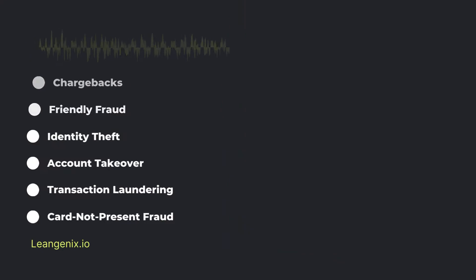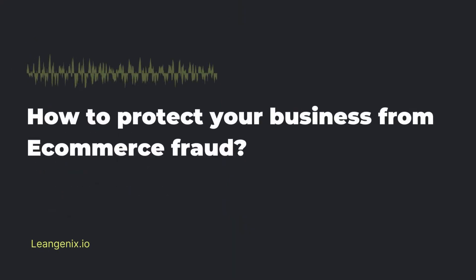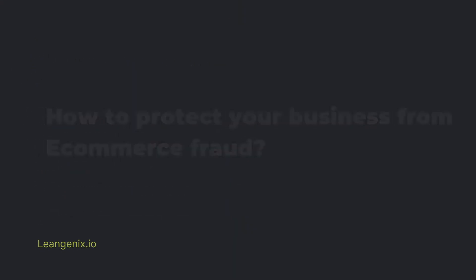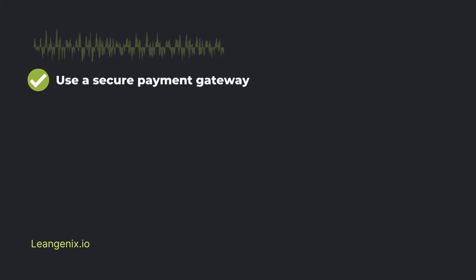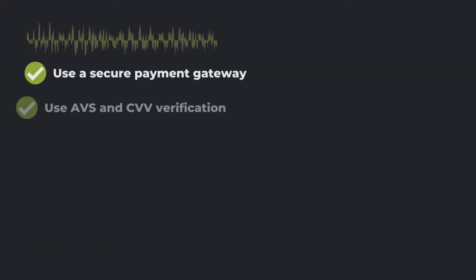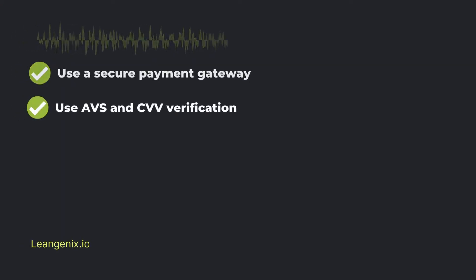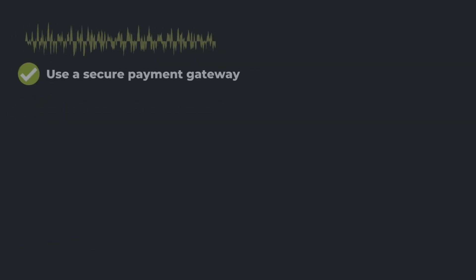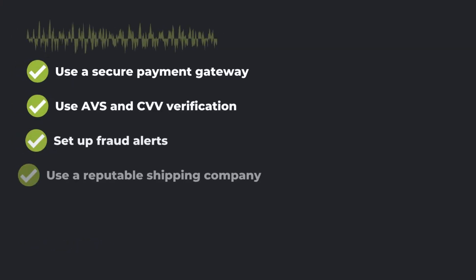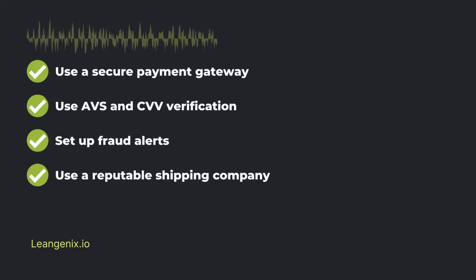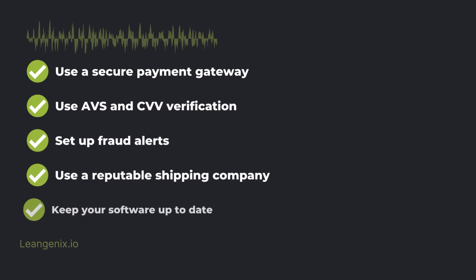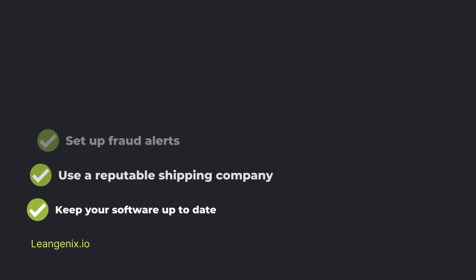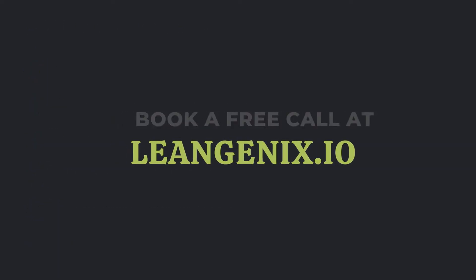How to protect your business from e-commerce fraud: Use a secure payment gateway, Use AVS and CVV verification, Set up fraud alerts, Use a reputable shipping company, Keep your software up to date. That's it for today.